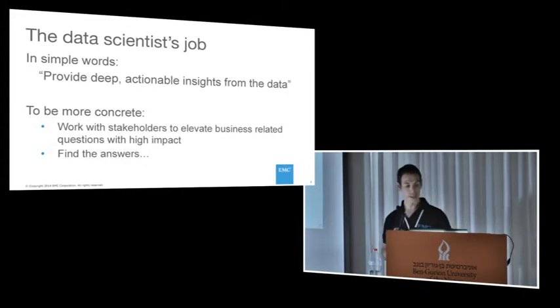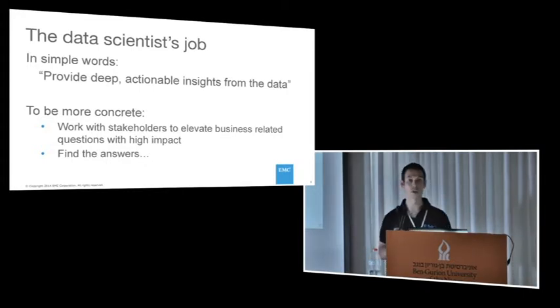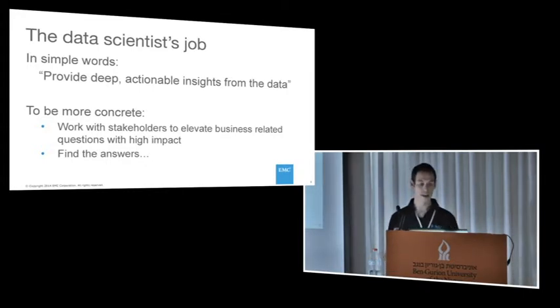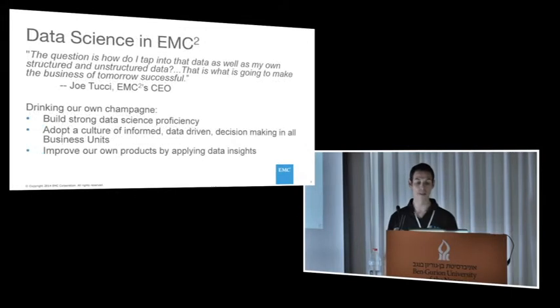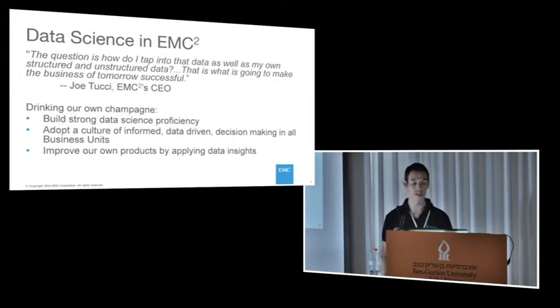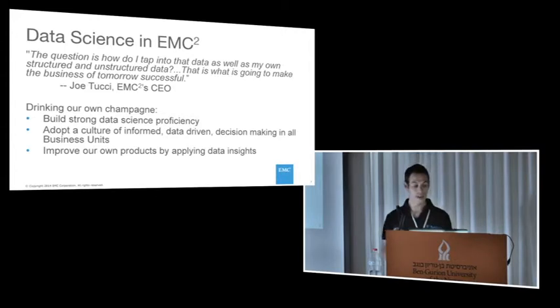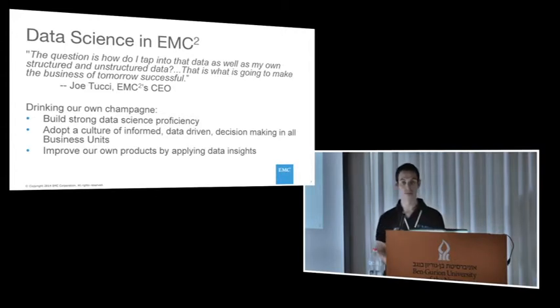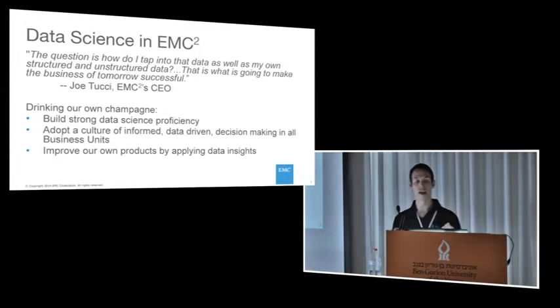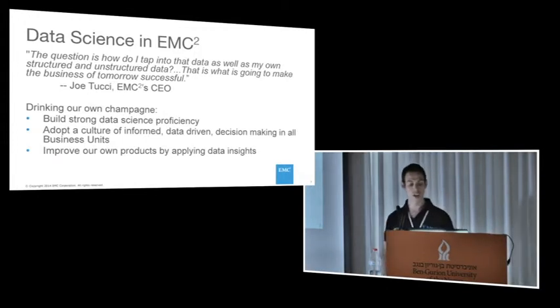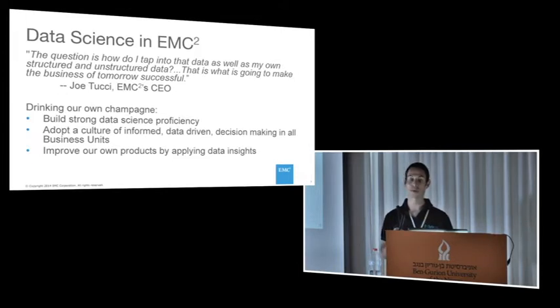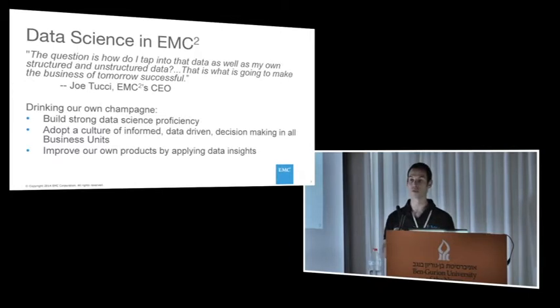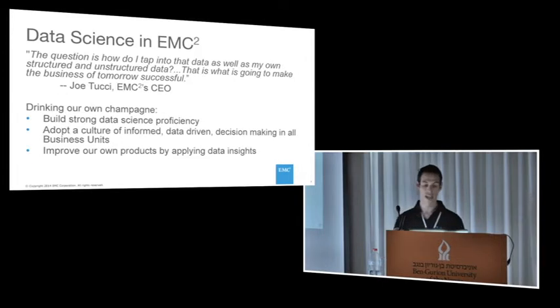In 2011, our CEO Joe Tucci said the question is, how do I tap into that data as well as my own structured and unstructured data? That is what is going to make the business of tomorrow successful.